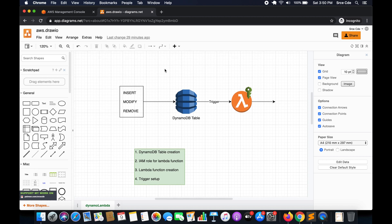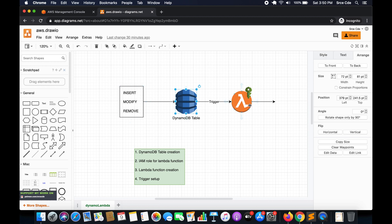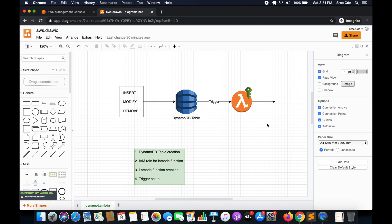Here I have this diagram. What will happen is whenever a record is inserted, modified, or removed from the DynamoDB table, it will trigger a Lambda function and stream those records to the Lambda function. Later on you can implement your own logic on how you want to process, forward, or dump those records within an S3 bucket.